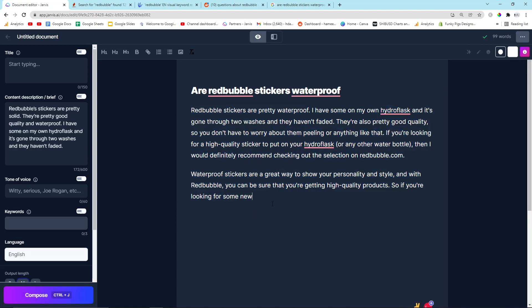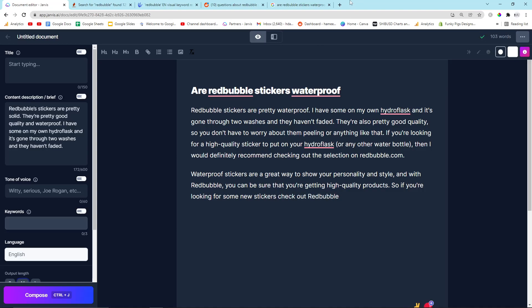Okay, there we go. So if you're looking for some new stickers, check out my shop below. I'm not actually going to put that, but that's an example of what you can put. Looking for some new stickers, check out Redbubble. So that's one article done.